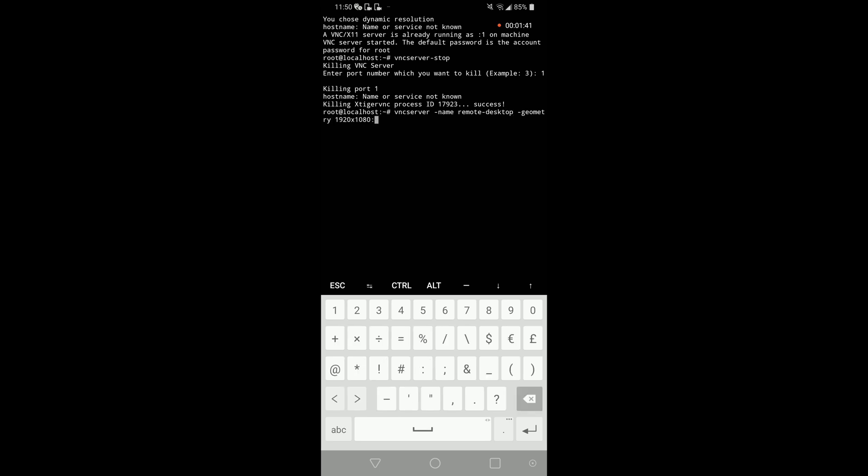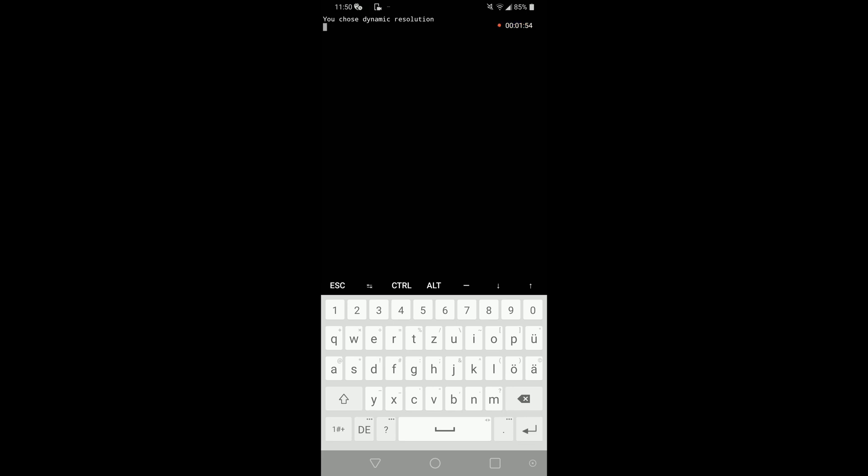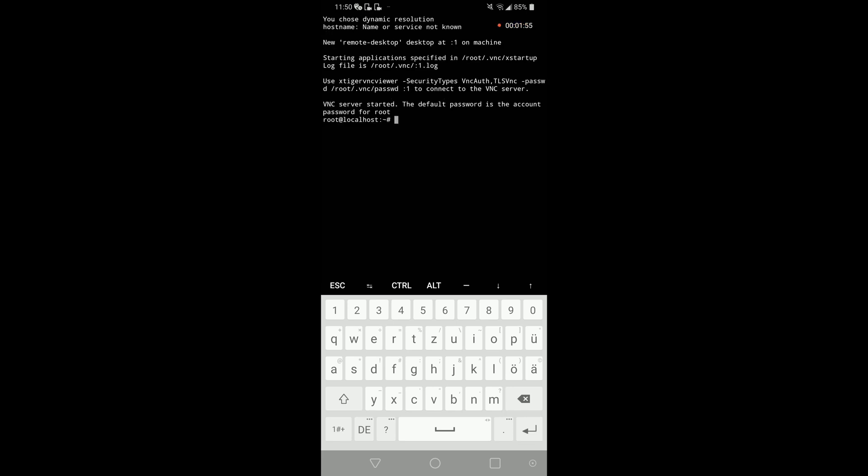You actually can set directly the resolution, but we don't want this because there's this UI in which we can select actually. So I think it's easier, and later on when you connect to the desktop environment you can set the resolution again.